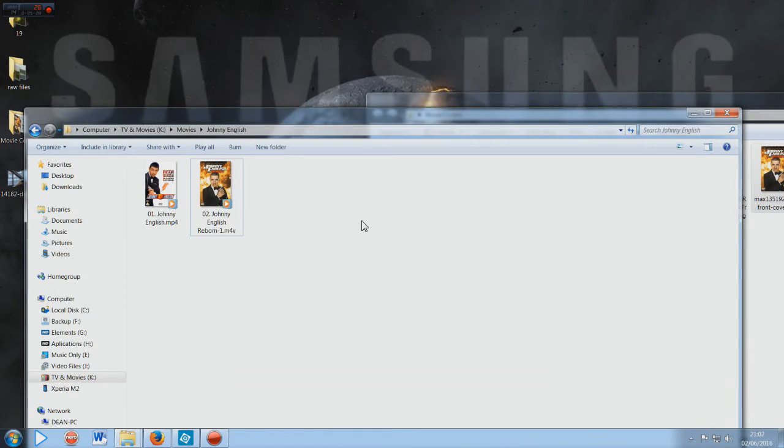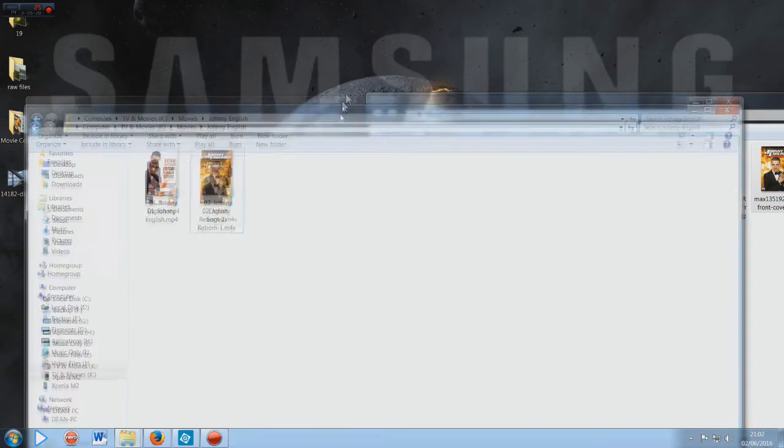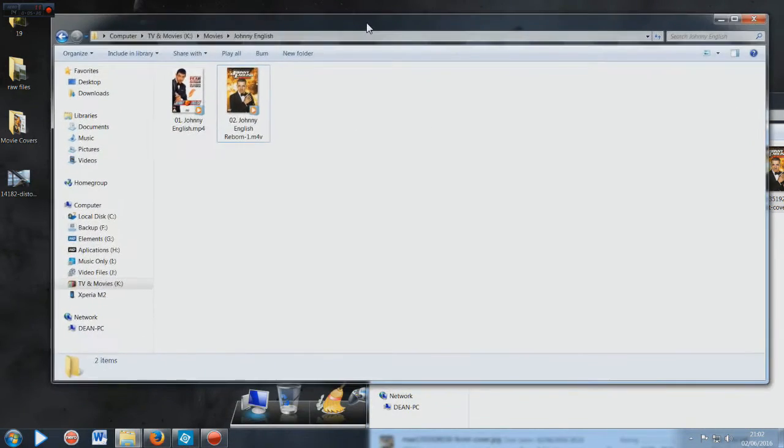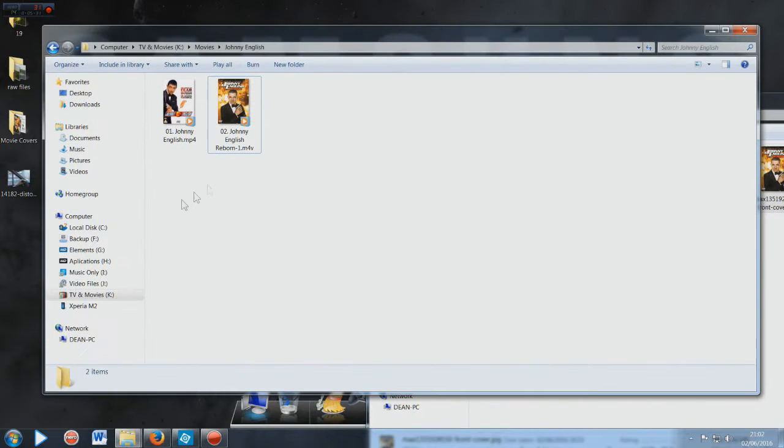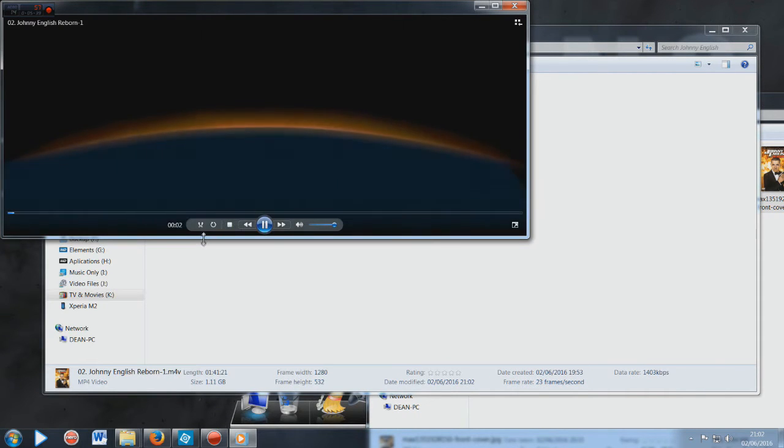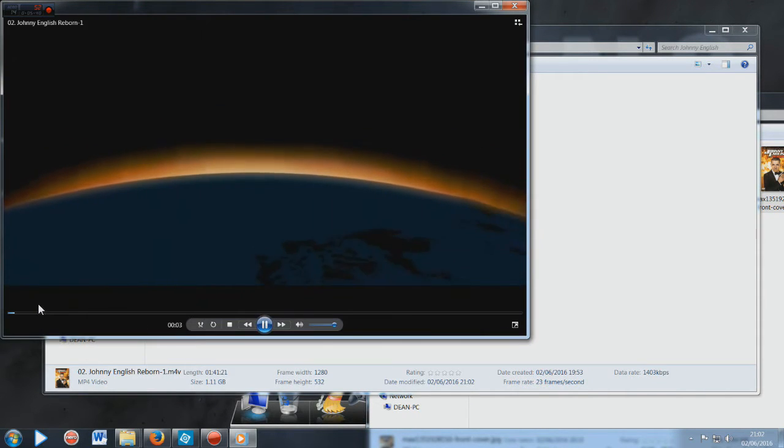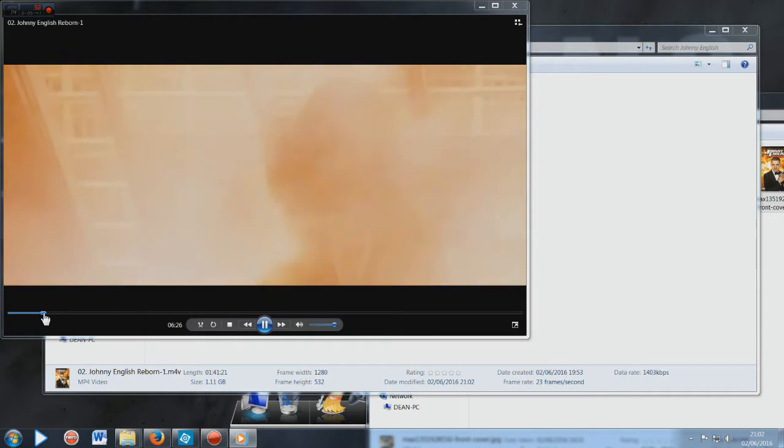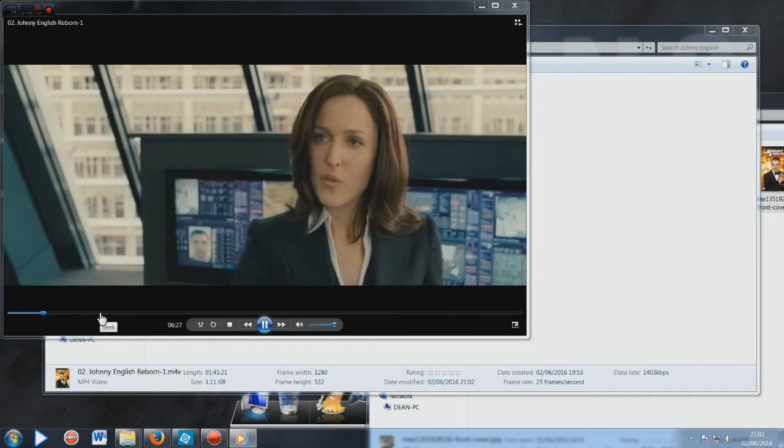And then click save, and as you see there it is tagged. That's basically how you tag your movies - it's that simple. Just make sure that you download MP3Tag and your files are MP4s, and as you can see you don't lose any quality either.